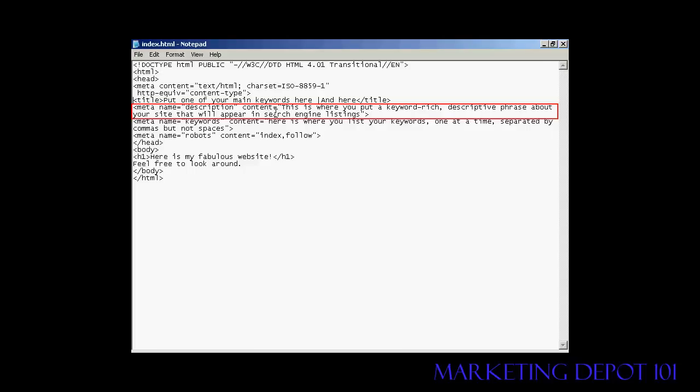Again, an equal sign, and the contents are again in quotes or inverted commas as some people call them. And in the description tag, like it says here, this is where you put a keyword rich descriptive phrase about your site that will appear in the search engine listings. Just like with the title tag, you want to make sure that it's something that will attract the attention of someone who is looking through a search engine listing.